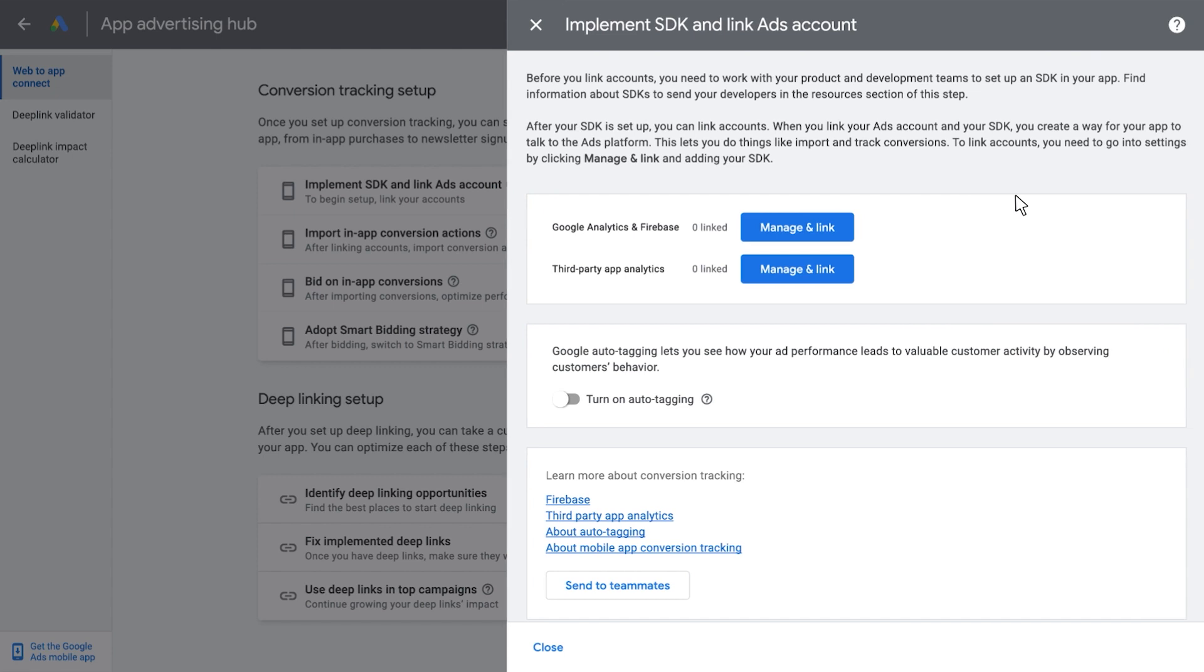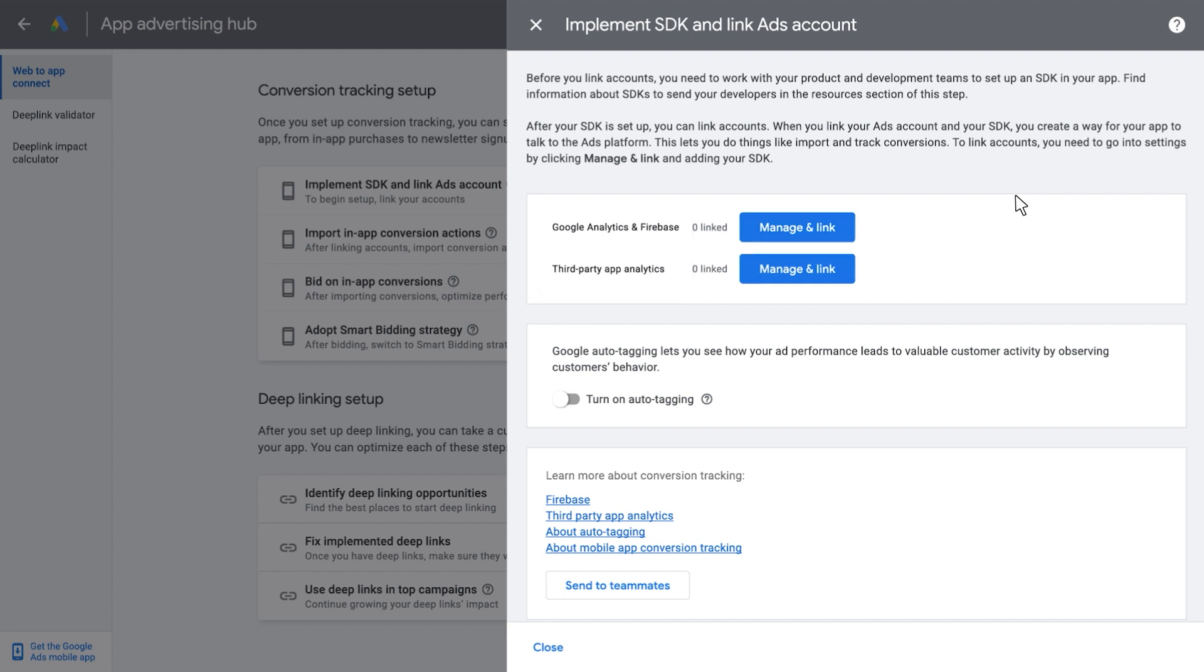From there, you will see a new page which will show you if you have Google Analytics for Firebase or a third-party app analytics provider linked. Depending on who your app measurement provider is, click on Manage and Link and follow the prompts to complete the SDK linking process. Once you've completed the prompts for linking your SDK,